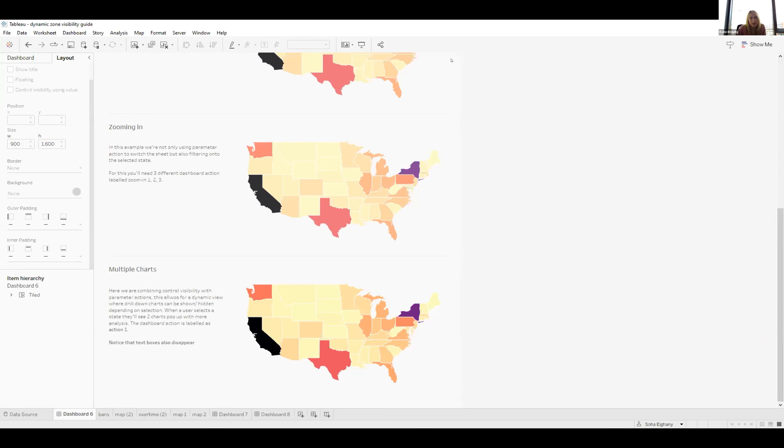James, are you ready to go ahead? Thank you, Soha, for that brilliant presentation. I'm sure this is going to take a lot of Tableau dashboards to the next level, and we'll see a lot more Viz of the Days using these dynamic actions.